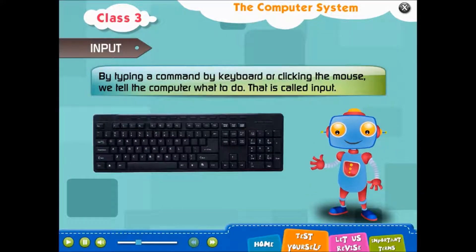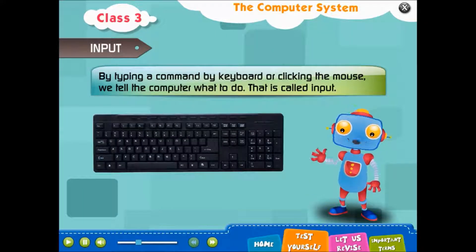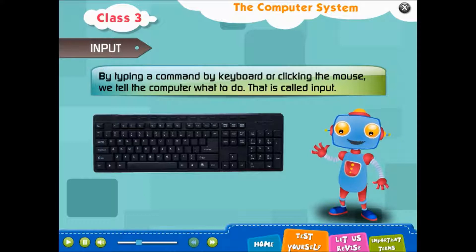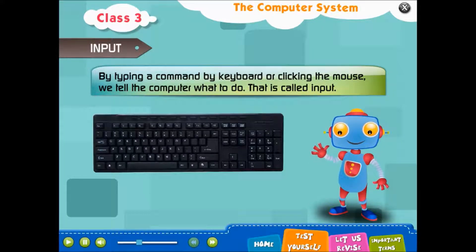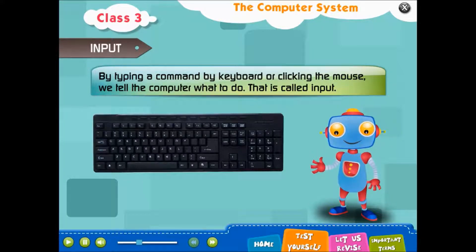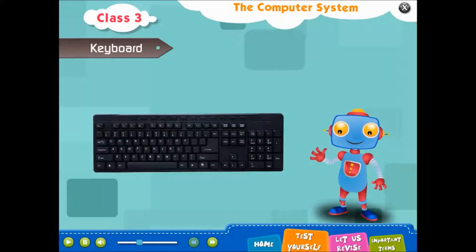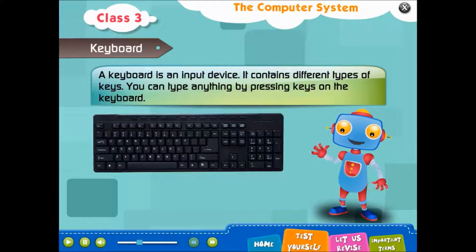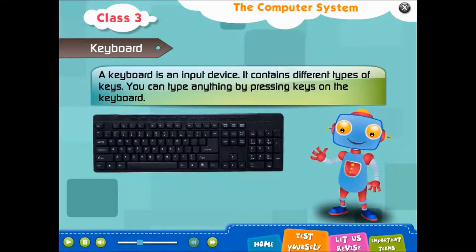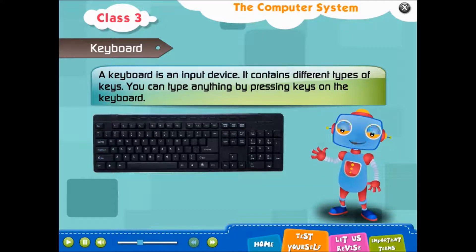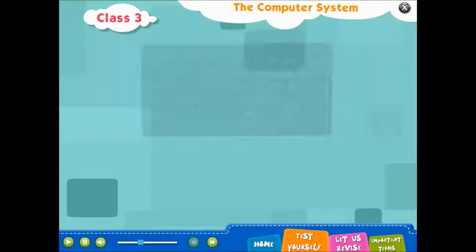By typing a command by keyboard or clicking the mouse, we tell the computer what to do. That is called input. A keyboard is an input device. It contains different types of keys. You can type anything by pressing keys on the keyboard.